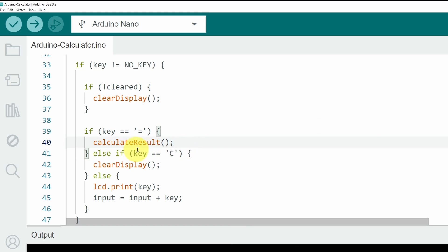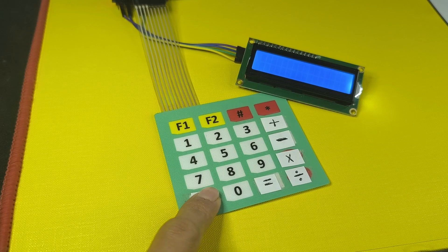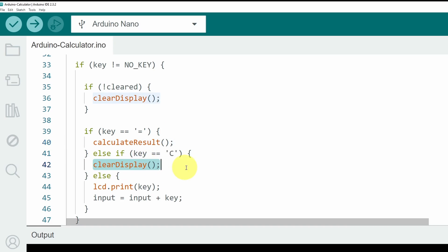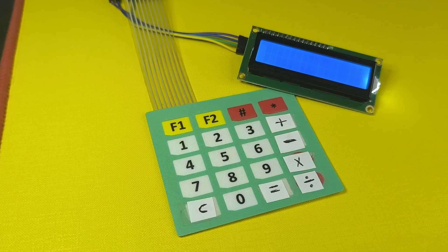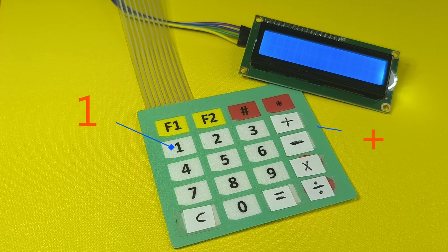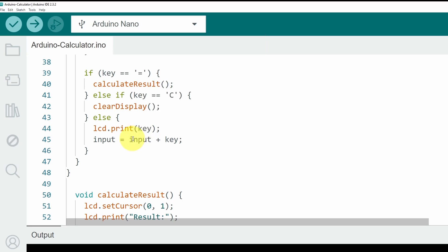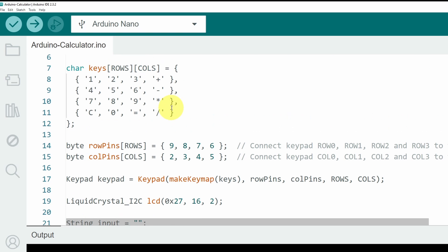That means we have to calculate the result and display it using the LCD display. But if we got the C key, that means we need to clear the display. In such case, we are calling the clear display method. And whenever we press another key, like the number 1 or the plus sign, we need to concatenate it to the input variable. And that's the code for our calculator project.